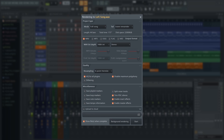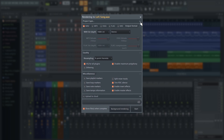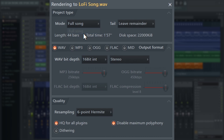I'll explain each setting, and if any of these options are missing, press these arrows to expand and see more. Starting with the project type options, select full song.